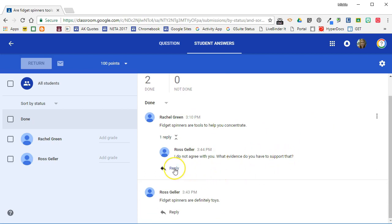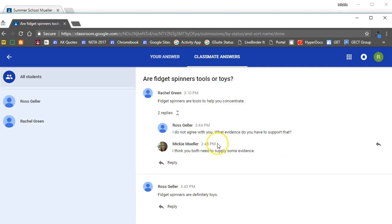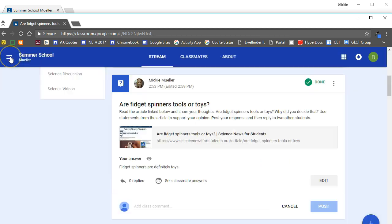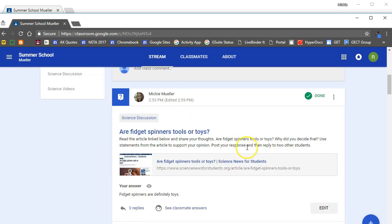I can even jump into the conversation by replying here. So you can see that you can also jump in and reply to questions as well. To go back to the original stream you can click the back button, and that is how to set up and use the short answer question in Google Classroom.